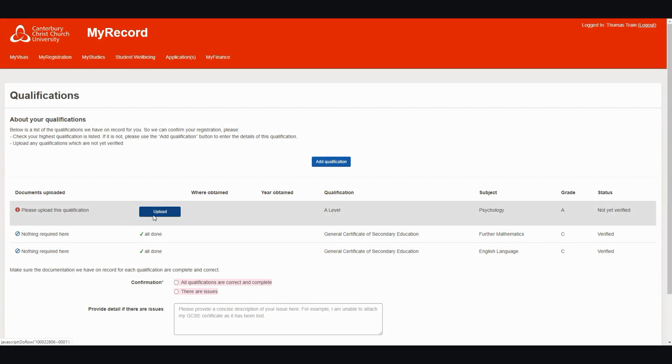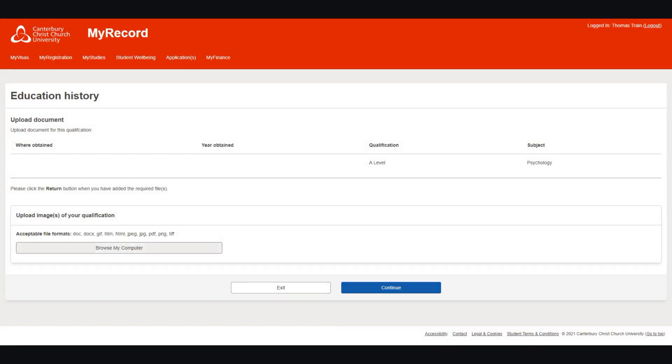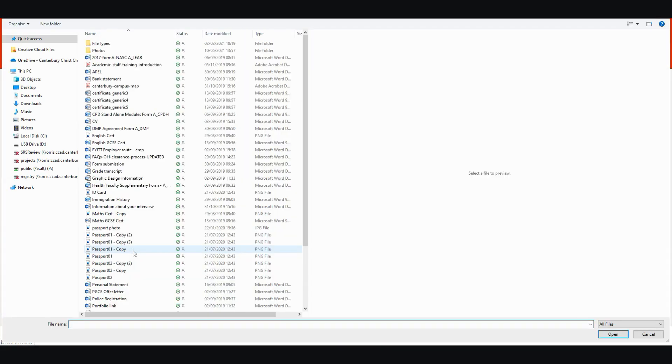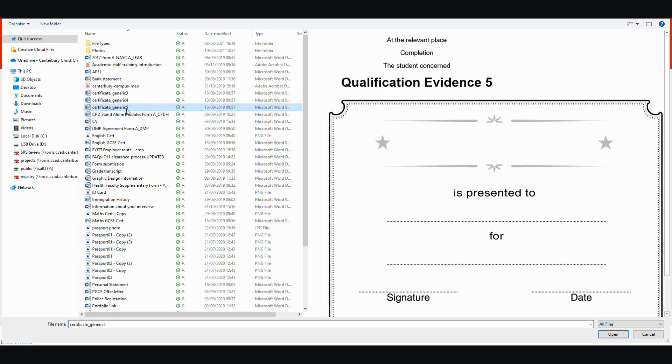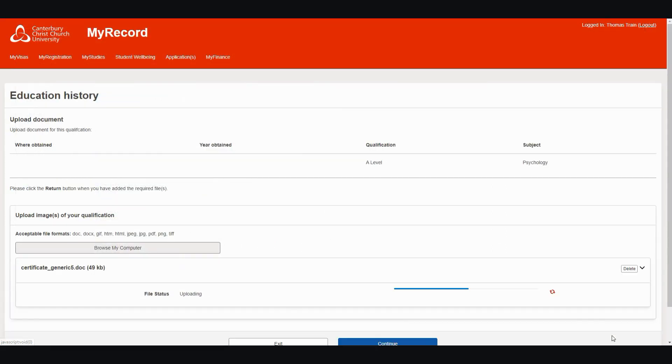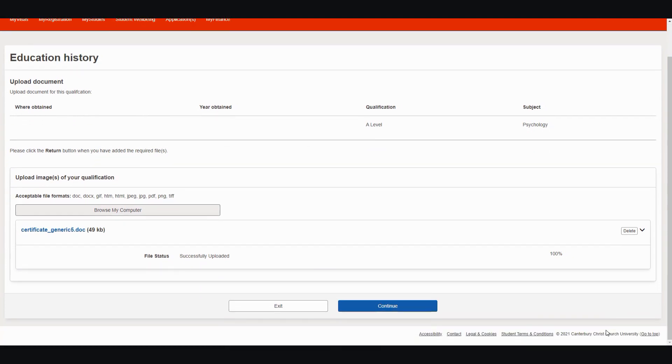We need a good, clear photo of your qualifications, where all the text can be clearly read. To locate the photo you wish to submit as evidence of your qualification, click the Browse My Computer button. Then click Continue to add your chosen file.